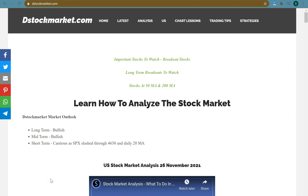Hello and welcome to www.dstockmarket.com. I'm your host Steven Lok and I'm the creator of this website. Some time ago I created this website to write down what I observed and what I learned about the stock market, and to this day it has grown to many, many pages. This is the front page of my website and I'm going to teach you how to make use of it.